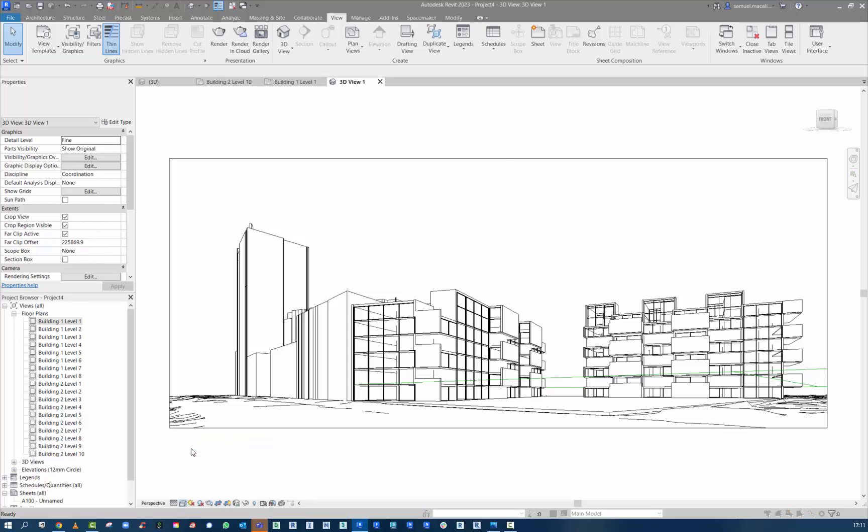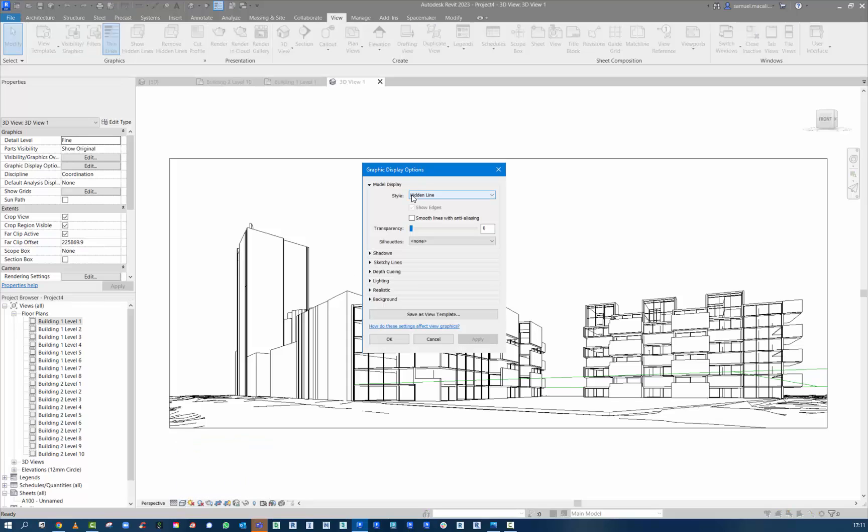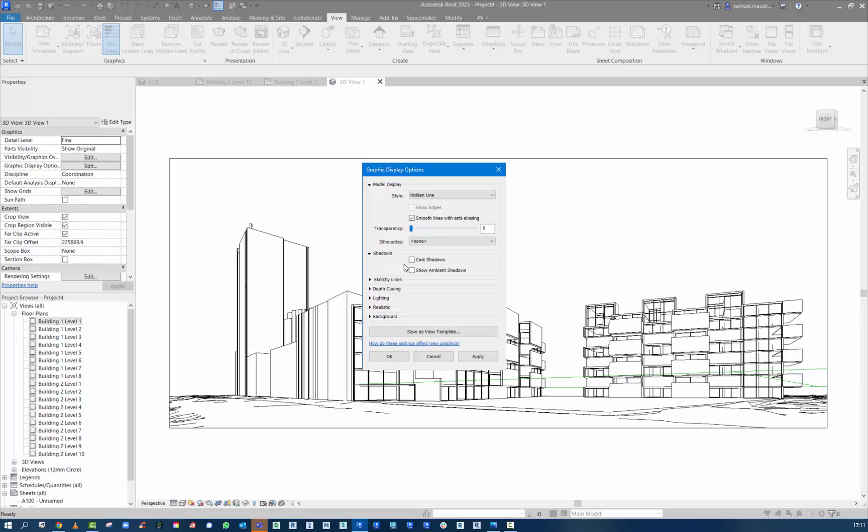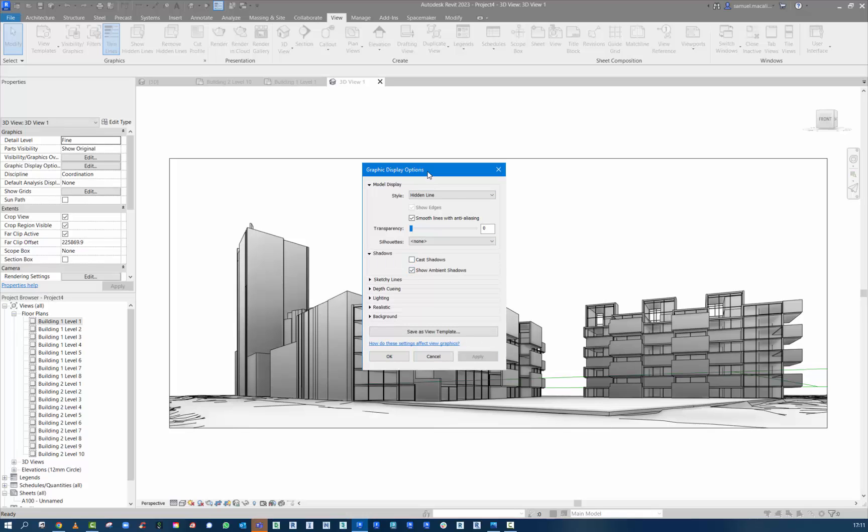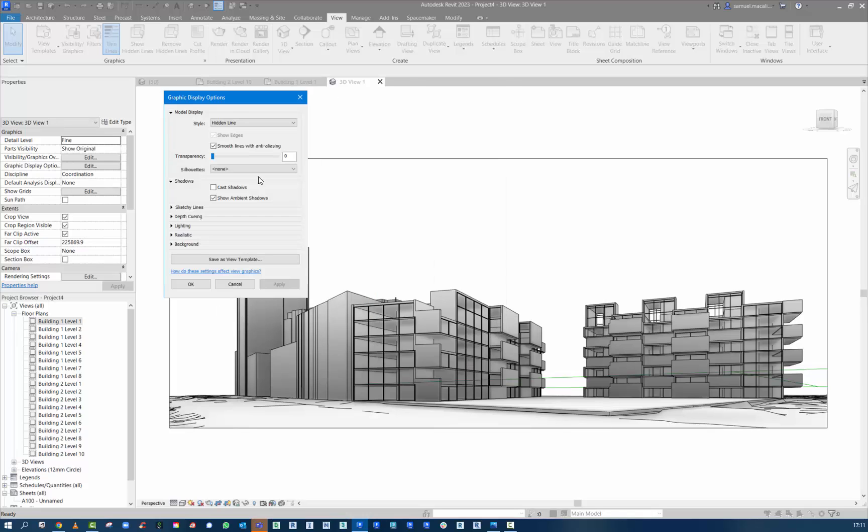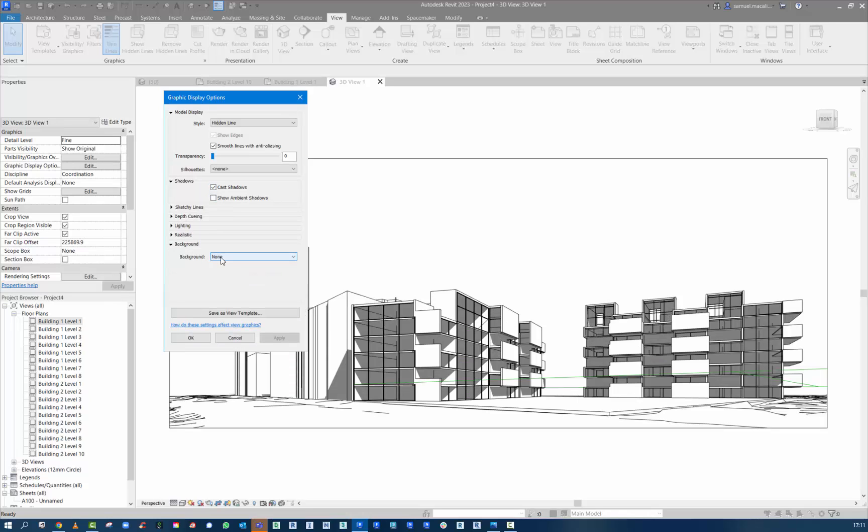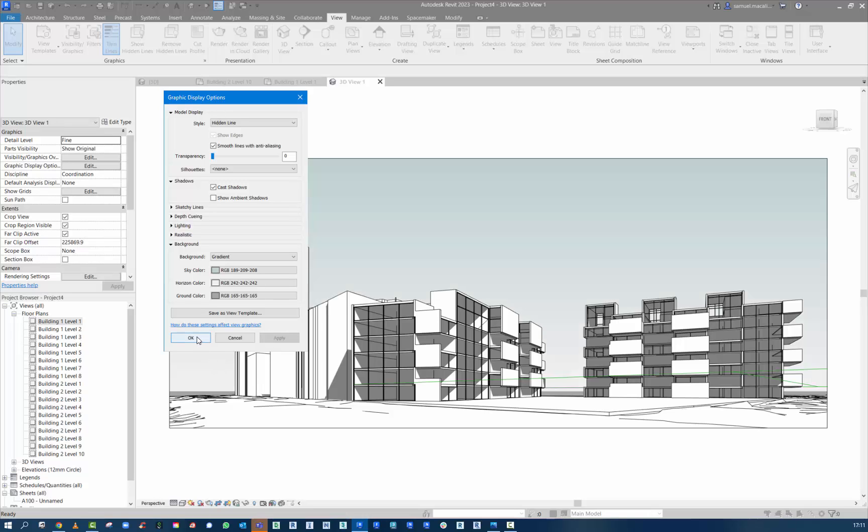And then we can adjust some of the graphics. I like to have smooth lines. You can turn on direct shadows or ambient shadows. Direct shadows usually a little bit better than ambient shadows depending on the view you're going for. And then background just using a simple gradient.